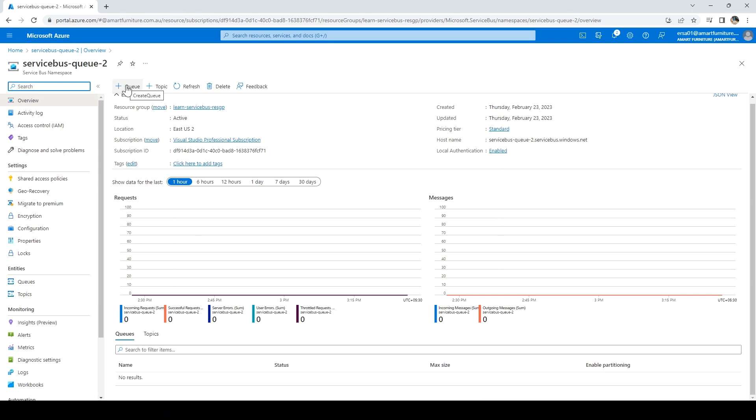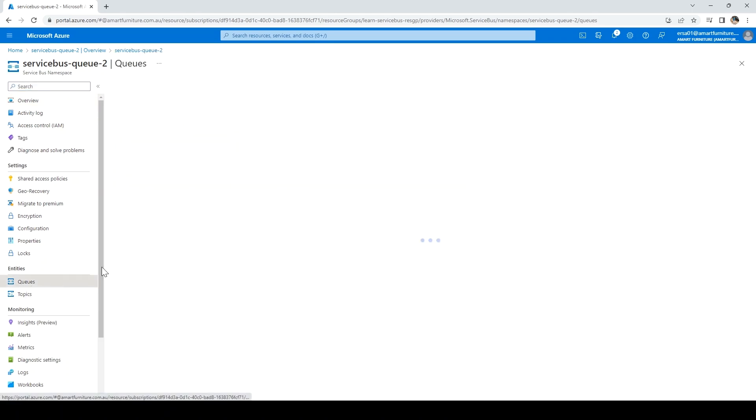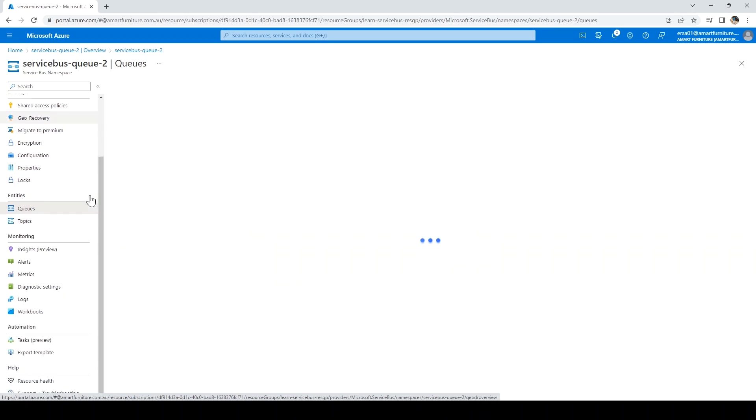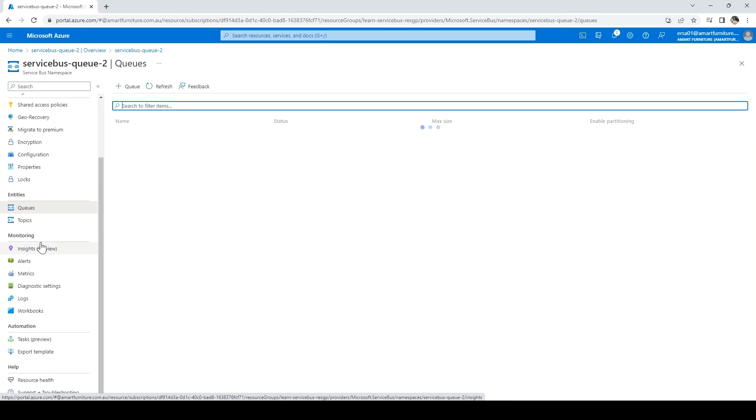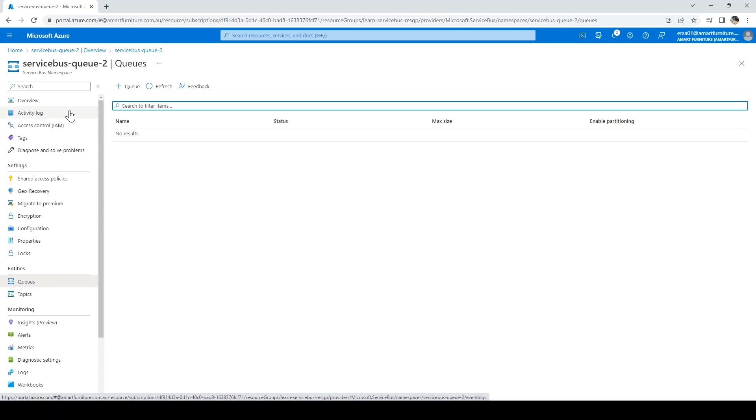Then there are queues and topics, similar to what's showing here. You can go and create those. Then there's the monitoring which this service provides. These are the features available under Service Bus namespace.